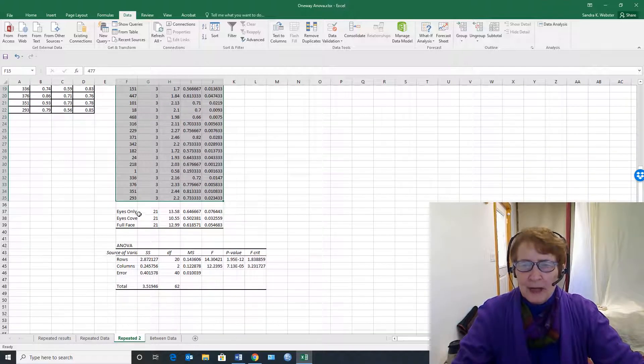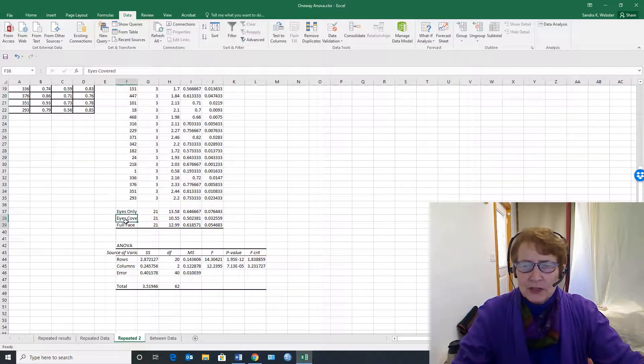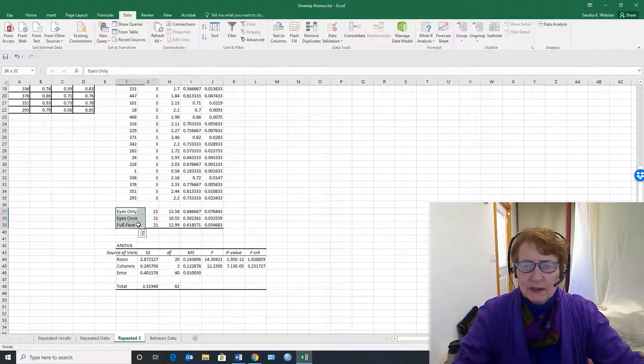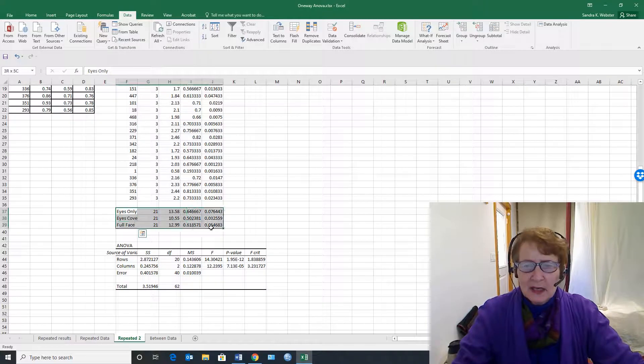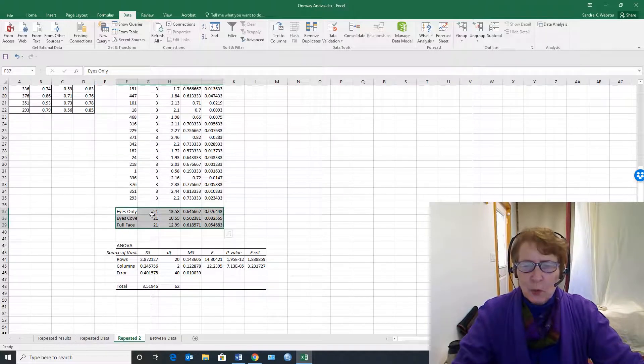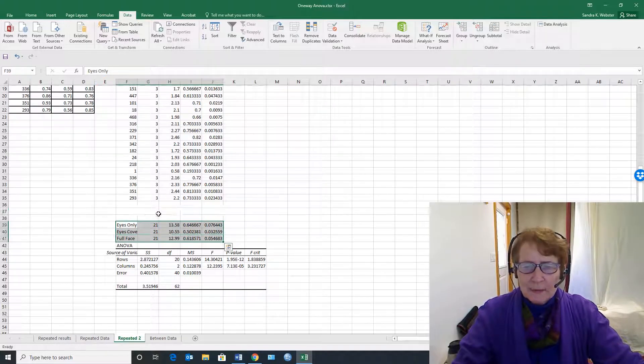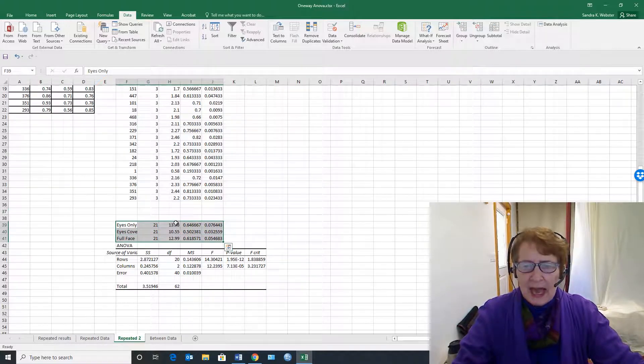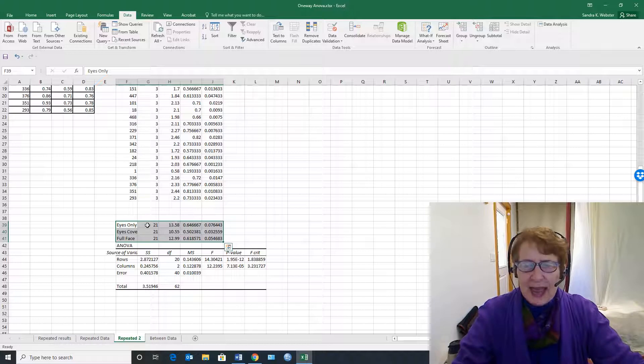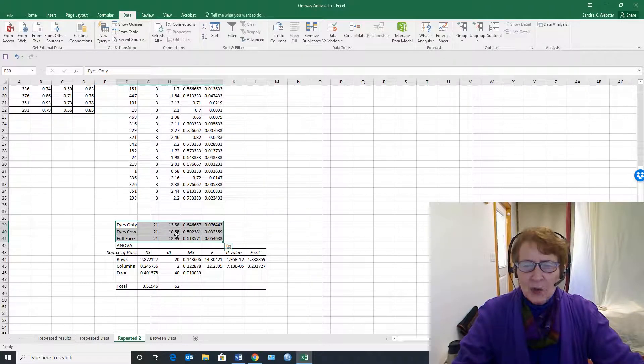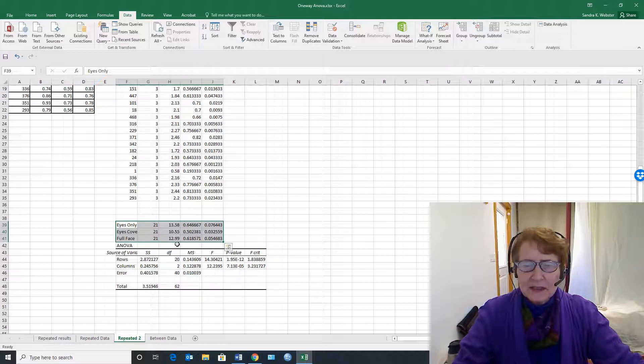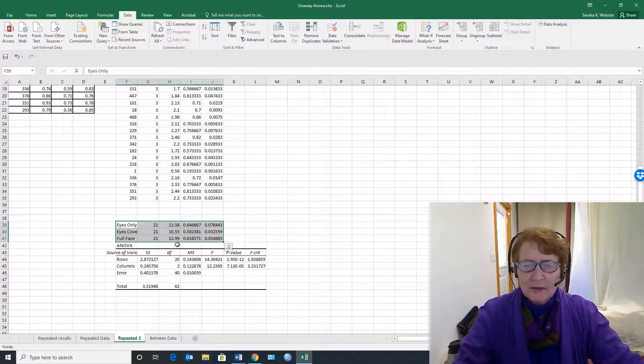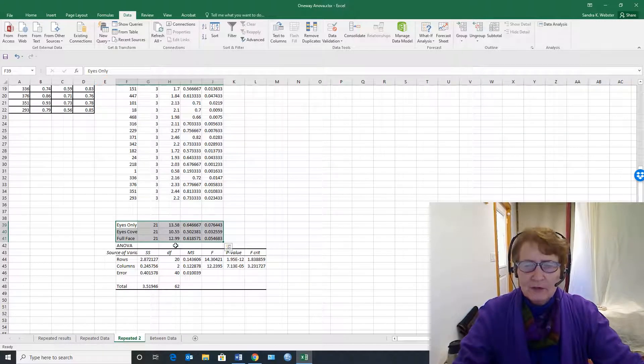We got the averages for each of the three treatments. So there's 21 subjects, and the accuracy for eyes only was 13.58, eyes covered was 15.55, and full face was 12.99.